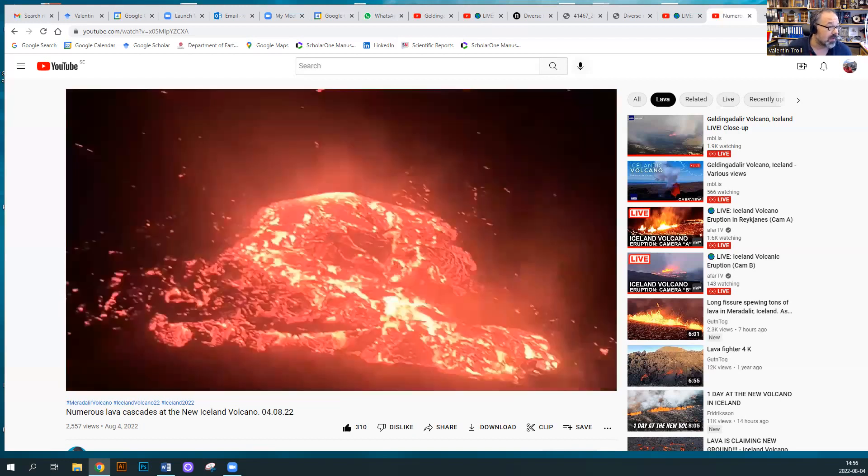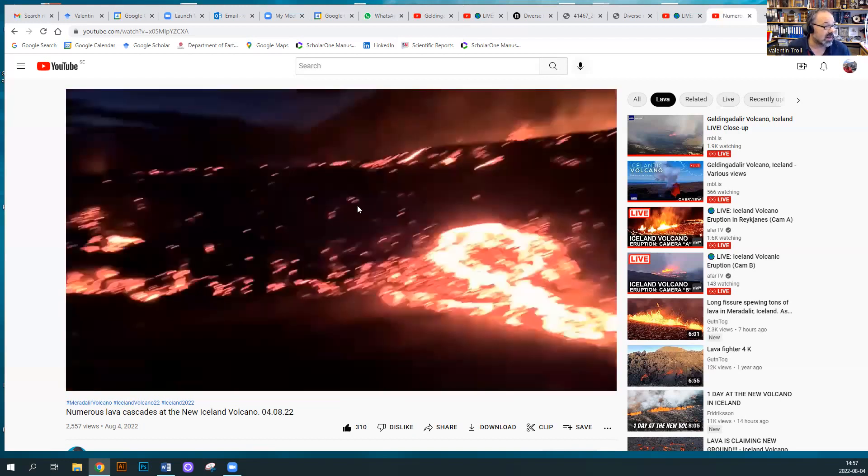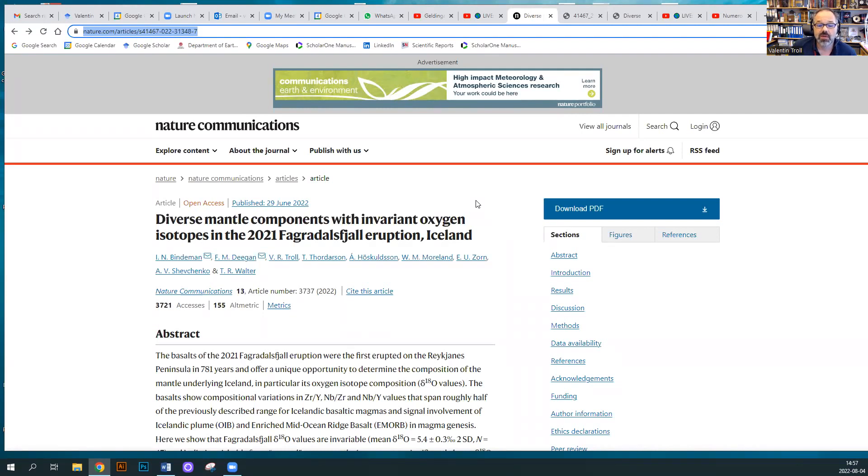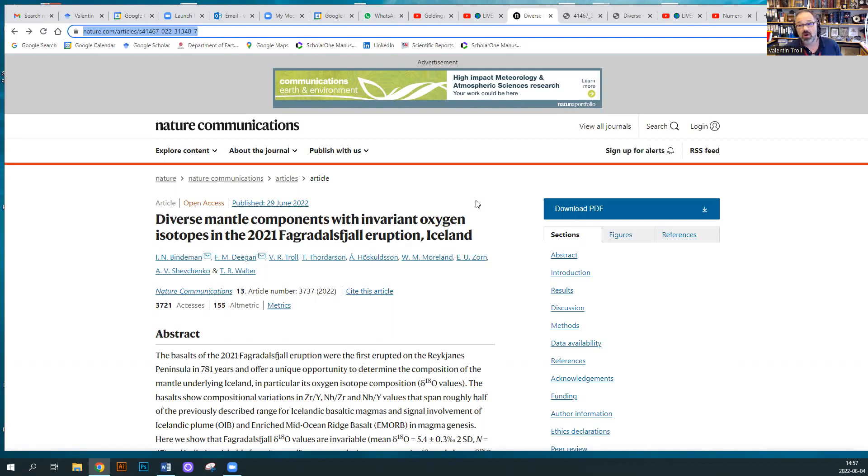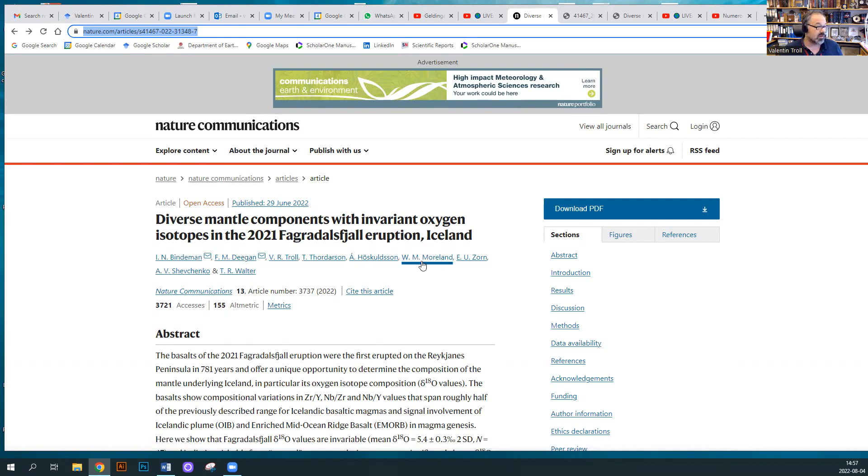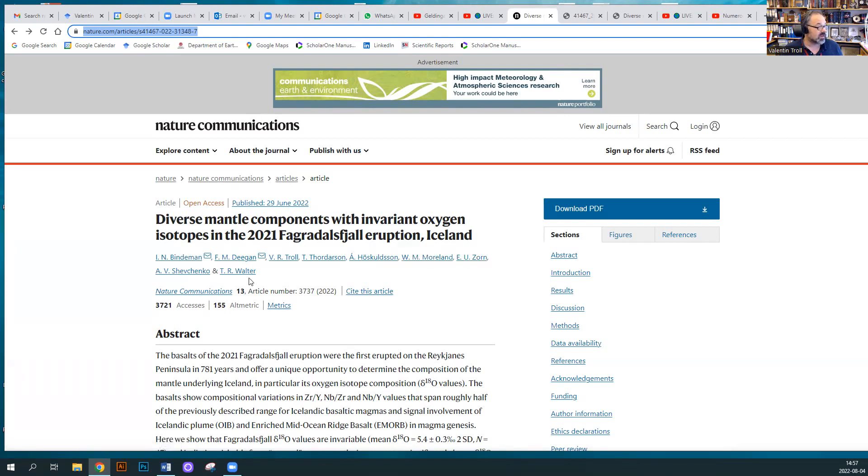Let's talk a little bit about the article that we published. This is this article here, and we made a prediction about the eruption from last year, and it seems that the new eruption that just recommenced is actually confirming our prediction. This is a rather geochemical paper, so hopefully I'm not going to lose you all there. This was led by Ilya Bindeman from Oregon University, Francis Deegan at Uppsala, myself, Tor Thordarson, Armann Hoskuldsson from Iceland University, and Will Moreland, and then a team from GFZ at Potsdam.